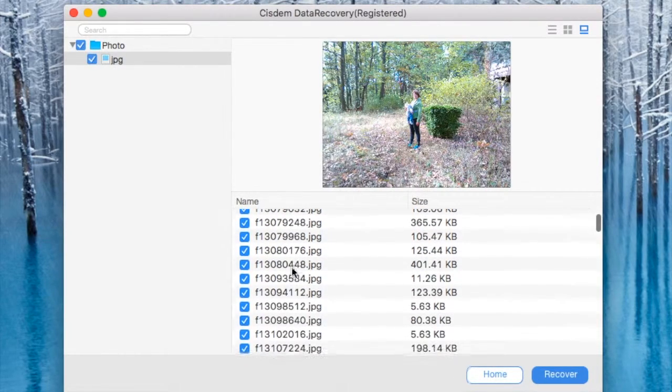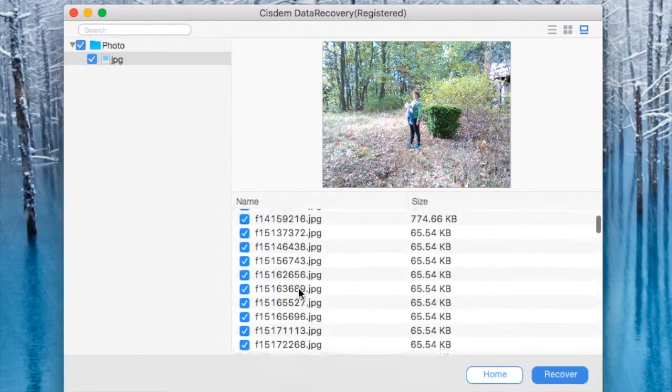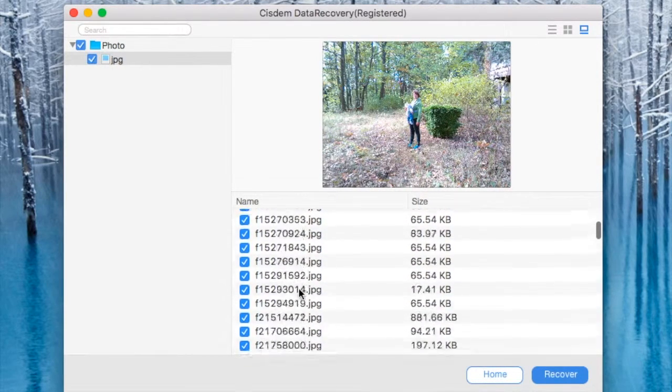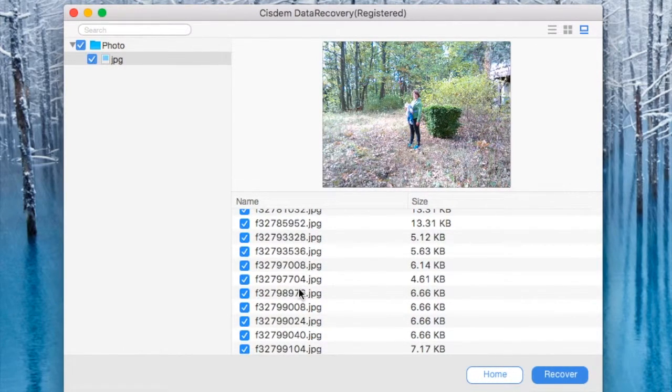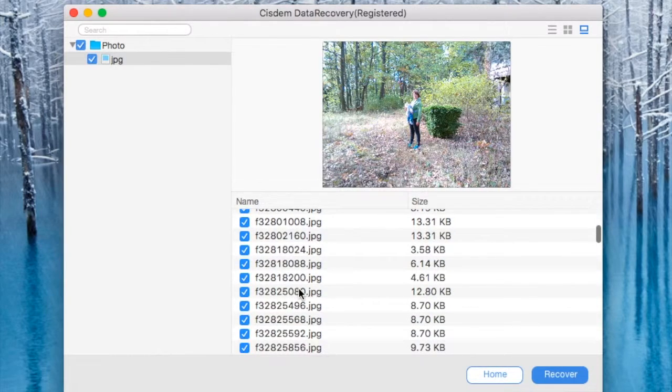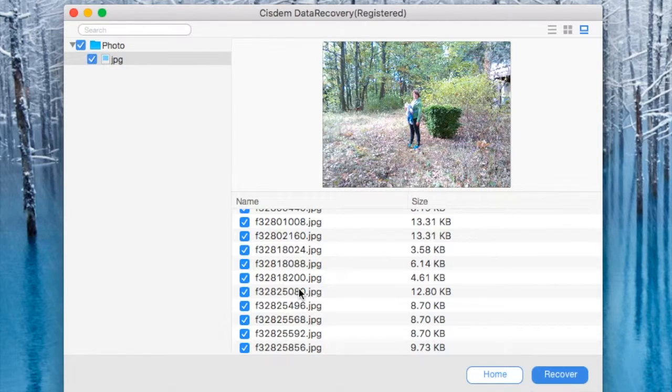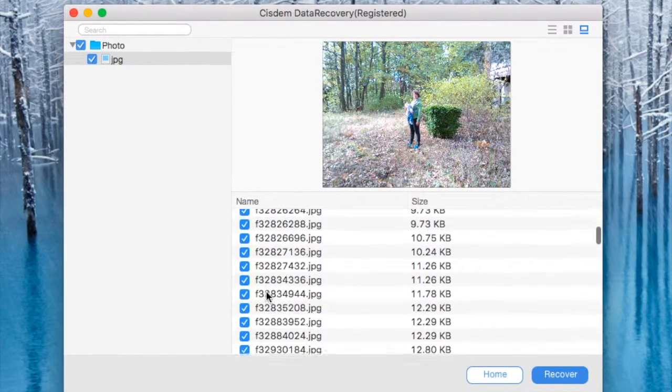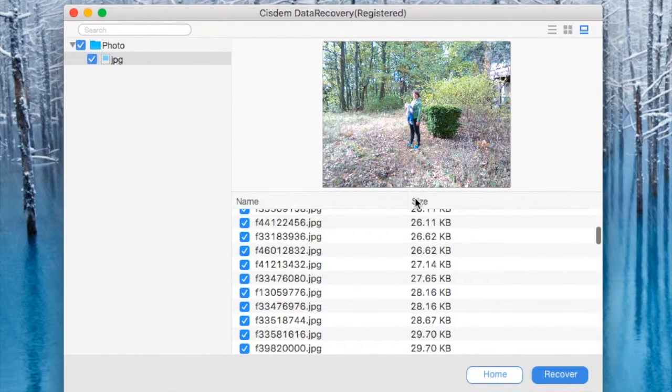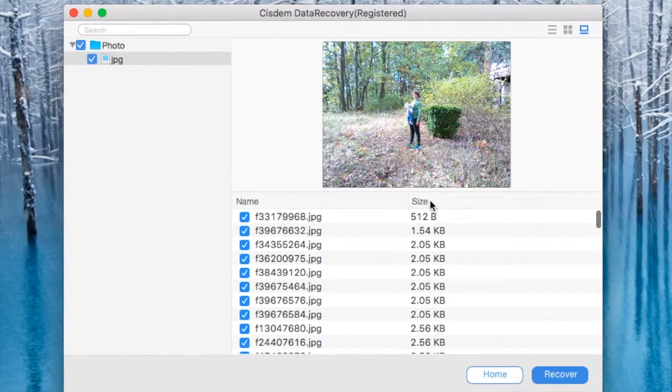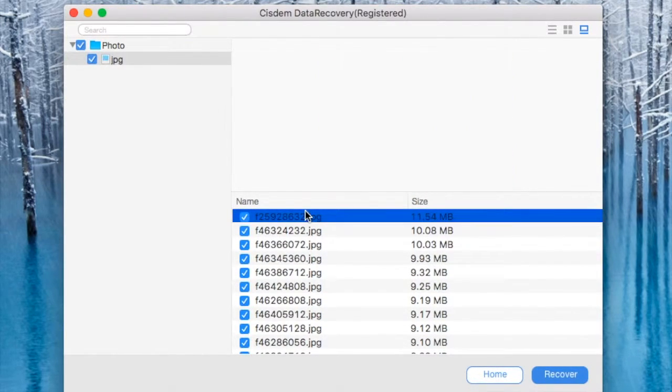Like I said the only thing is that I couldn't specify the minimum and maximum size for recovery. I don't see options to select all or unselect all. Although I can sort by size.